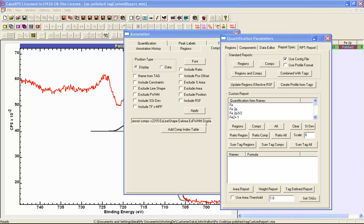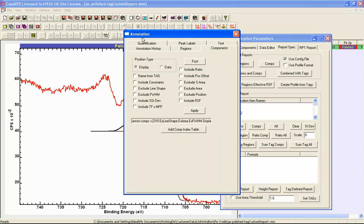There are two types of tables that can be generated by the annotation dialog window's components property page. The apply button will create a table based on individual components. The add component index table will display a table based on information gathered using the component index to accumulate information. In this case we would like to see the area of all components that have the same component index, because each component index corresponds to a different oxidation state. So let's first create a table based on the individual components.